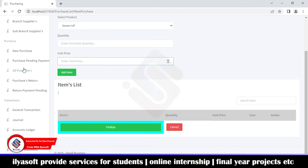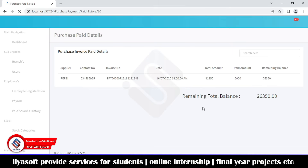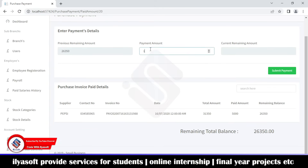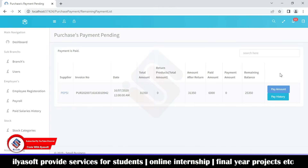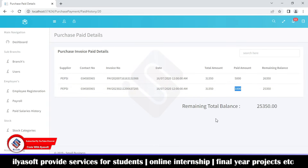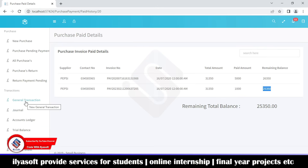This shows pending purchase payments, all purchases, purchase returns, and so on. You can see remaining payments for a purchase on this branch. The payment history shows that the branch paid 5,000 to a supplier previously. I'm going to pay 1,000 more now. After paying, the payment history shows the 1,000 paid and the remaining balance of 25,350. The purchase payment is now clear.